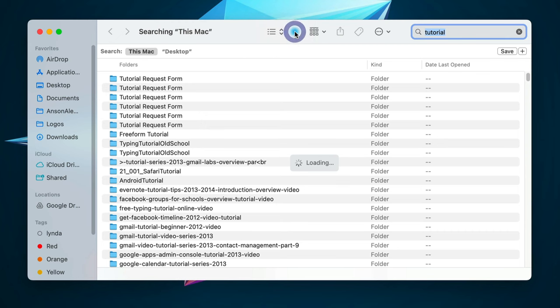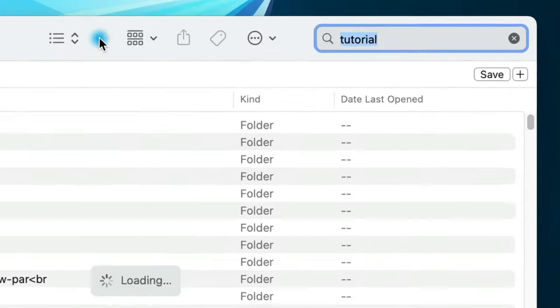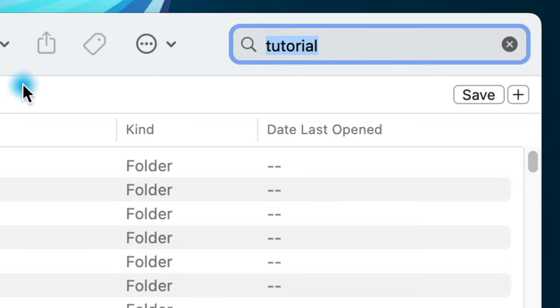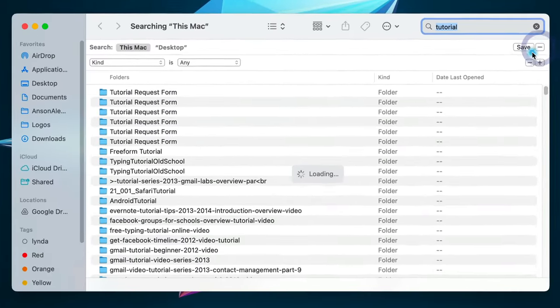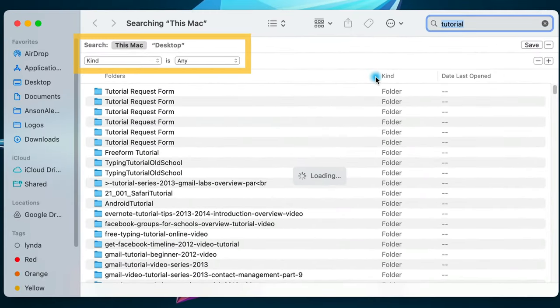Okay, now here's the secret. To the top right of the Finder window, you'll notice that there's a plus button. And when you click on it, this will create a new filter for your search.